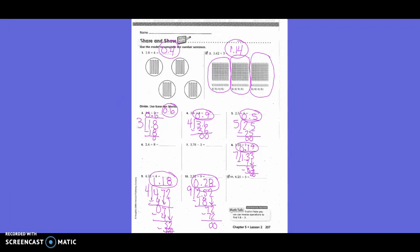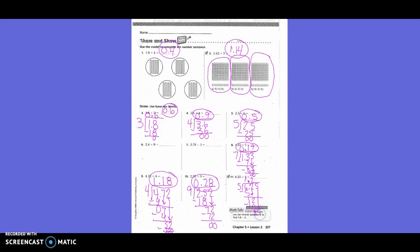Number 11: 6 and 45 hundredths divided by 5. Bring the decimal straight up. 5 into 6? Once — 6 minus 5 is 1. Bring down 2. 5 into 12? Twice — 5 times 2 is 10, 12 minus 10 is 2. Bring down 5. 5 into 25? Five times — 5 times 5 is 25, nothing left over. So my answer is 1 and 29 hundredths.